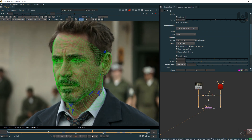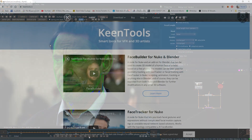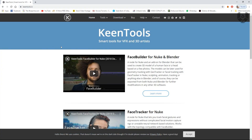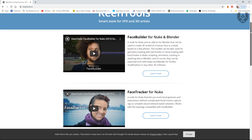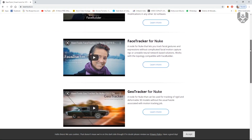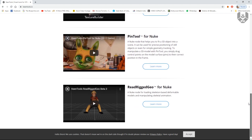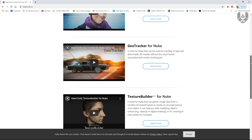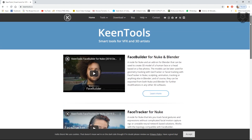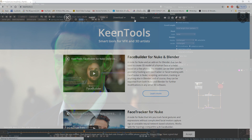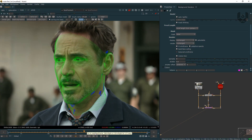So if you want to purchase or download this, you can go to the site and simply download or purchase it from there. In fact, you can use it for free for 30 days. So what are you guys waiting for? Just go and download and start doing creativity.